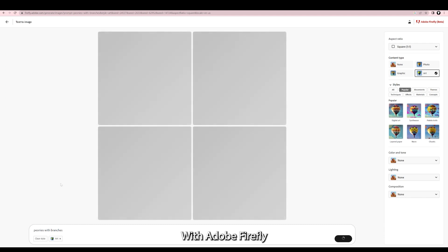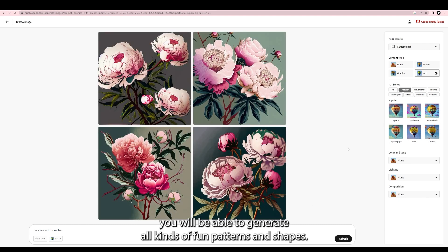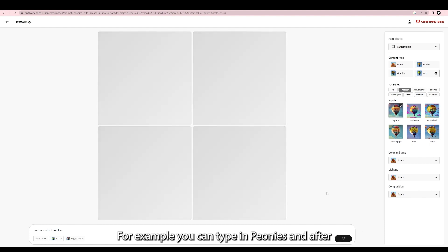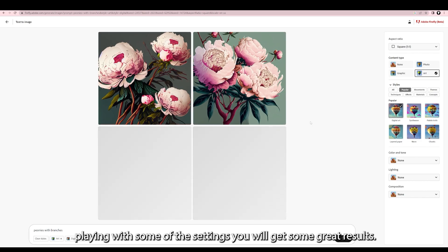With Adobe Firefly you will be able to generate all kinds of fun patterns and shapes. For example you can type in peonies and after playing with some of the settings you will get some great results.